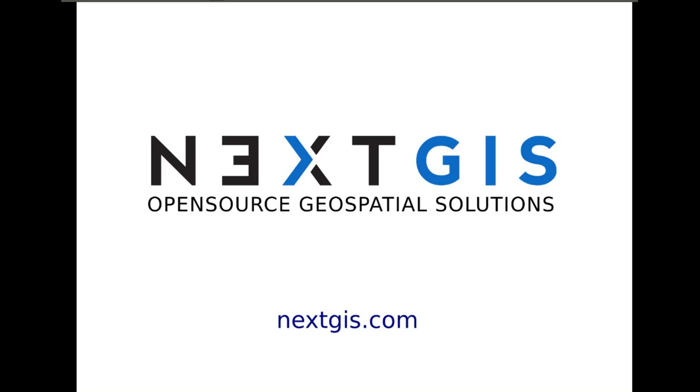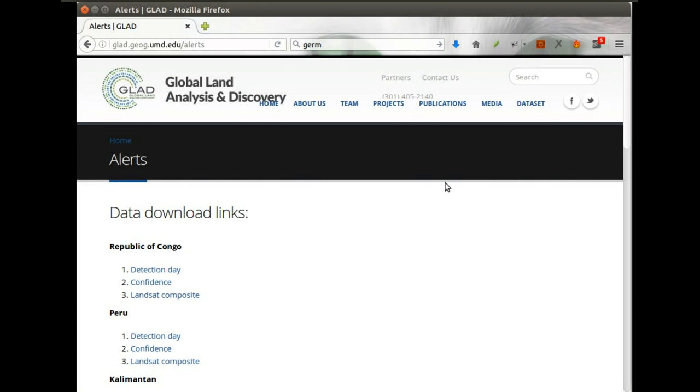Hi everyone! In this video I'll show you how to make your geospatial services easier to discover and use. I'll use University of Maryland data as an example.